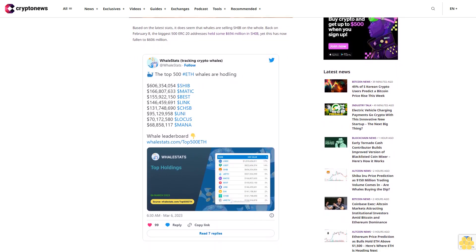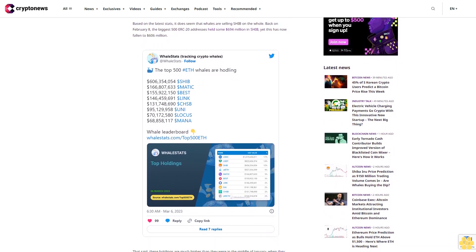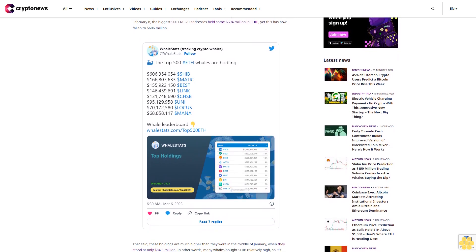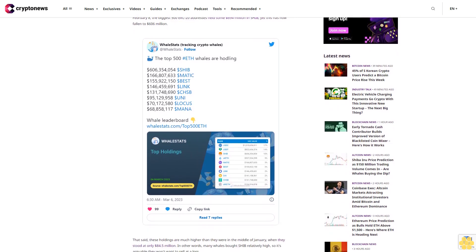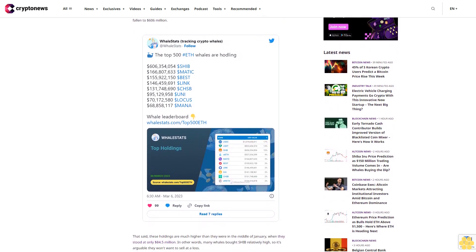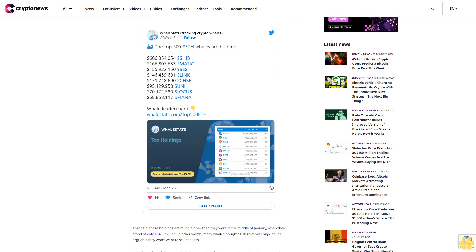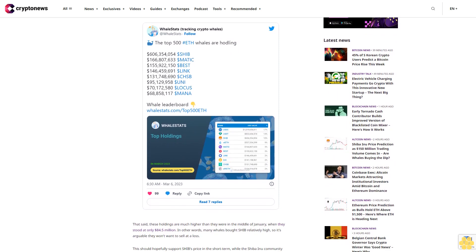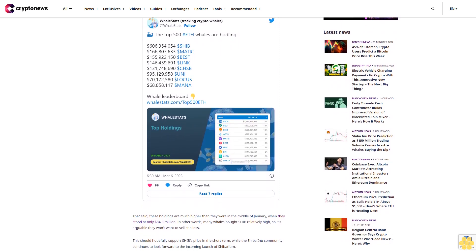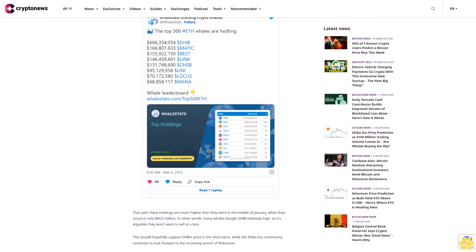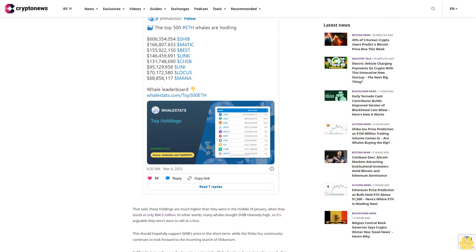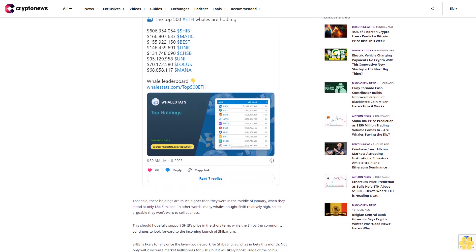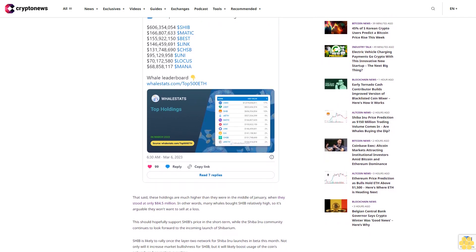This should hopefully support SHIB's price in the short term, while the Shiba Inu community continues to look forward to the incoming launch of Shibarium. SHIB is likely to rally once the layer-two network for Shiba Inu launches in beta this month. Not only will it increase market bullishness for SHIB, but it will likely boost usage of the coin's network and ecosystem over time.